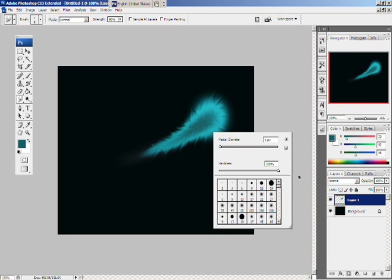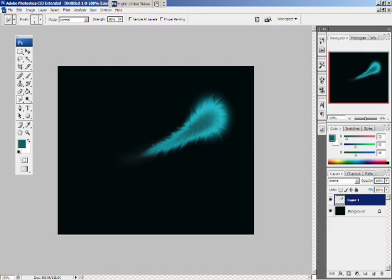Right click again. This time, make the master diameter one pixel. And then, just do the same thing. But really, just make it look like it's fuzzy. OK. That's good.